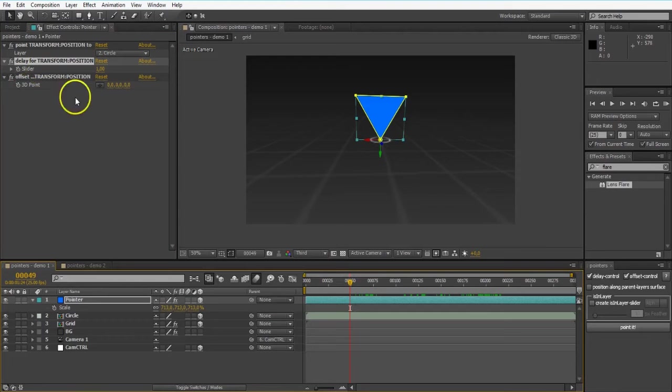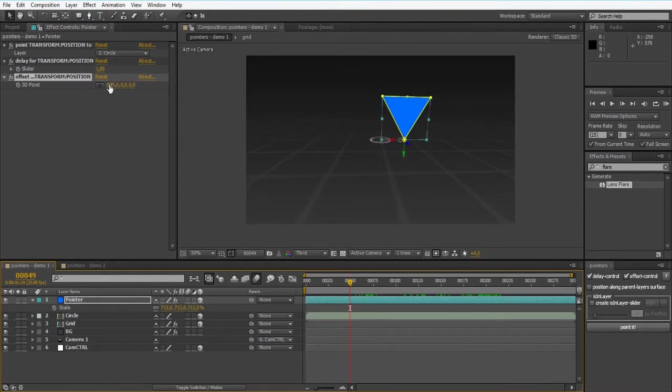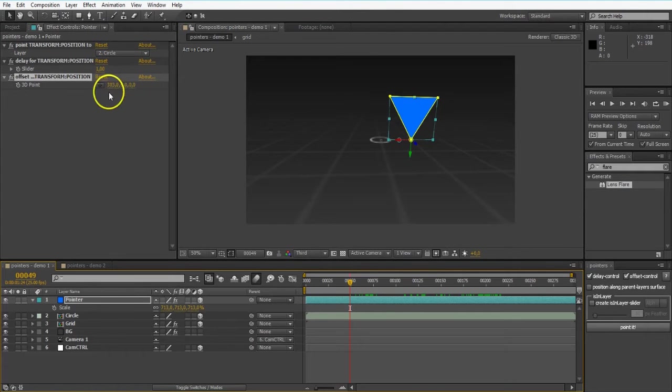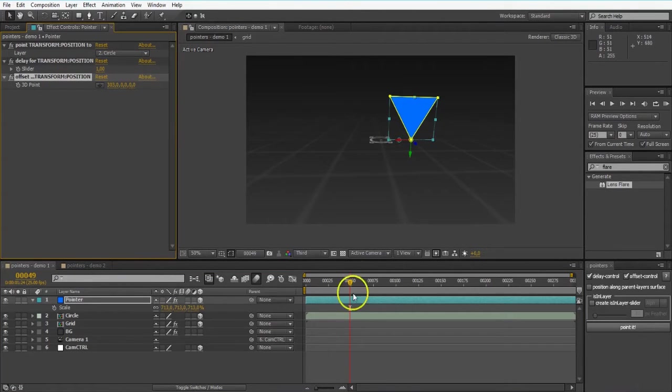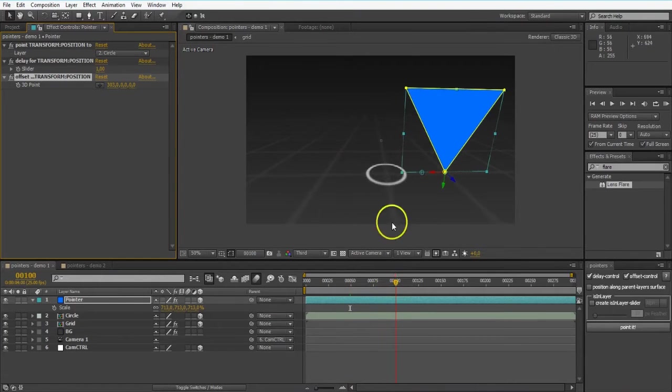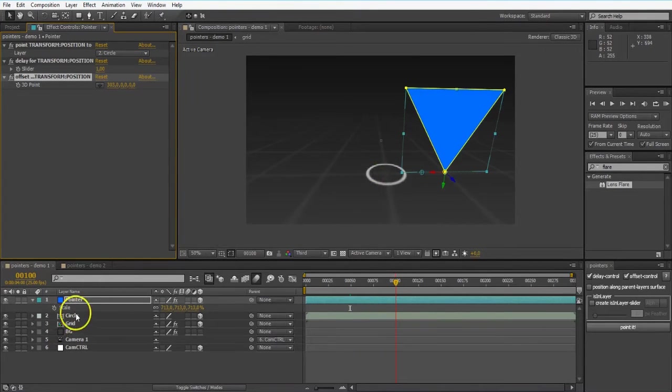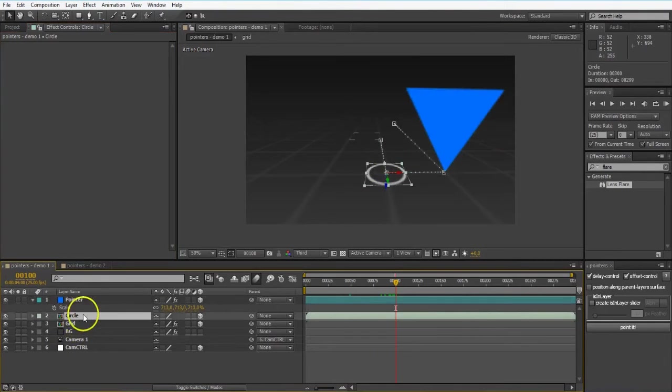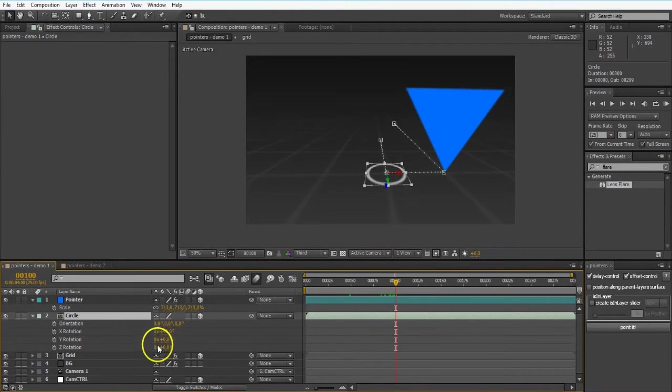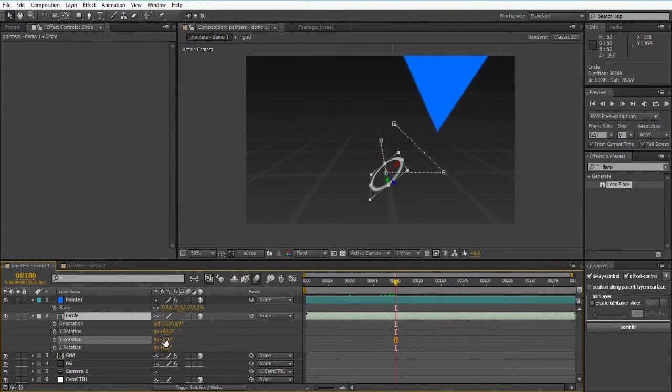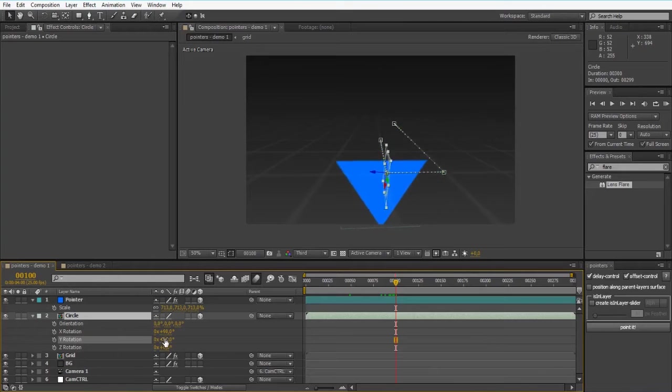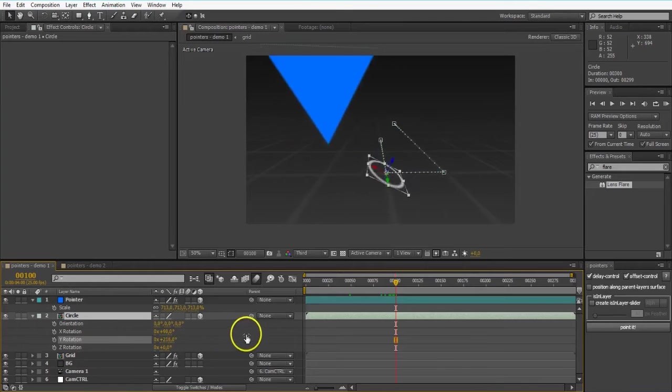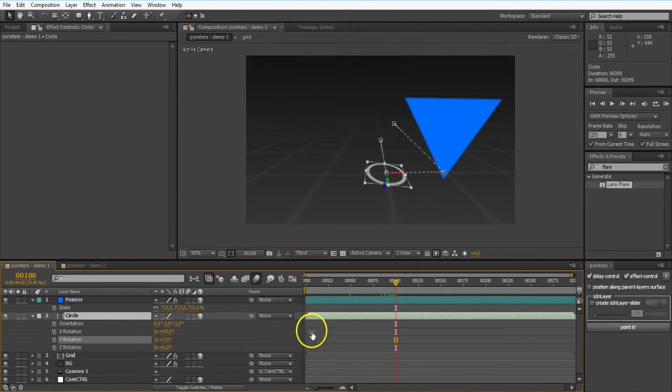Then we have an offset. Yeah, pretty self-explanatory I guess. One thing I want to point out is that this offset is on the reference layer space. So it is on the circle space. So when I select it and I'm rotating it. See that? It offsets on the layer space.